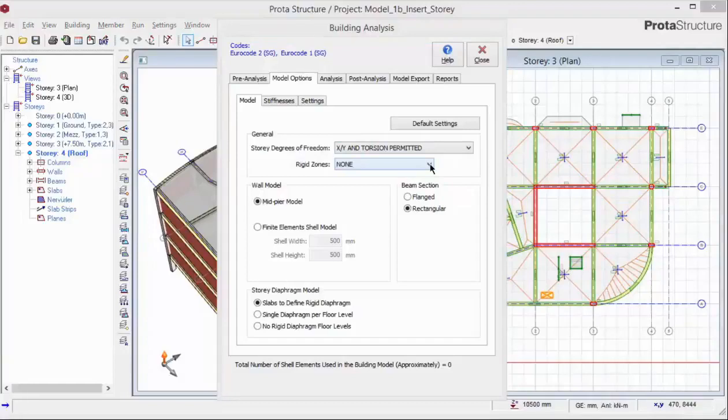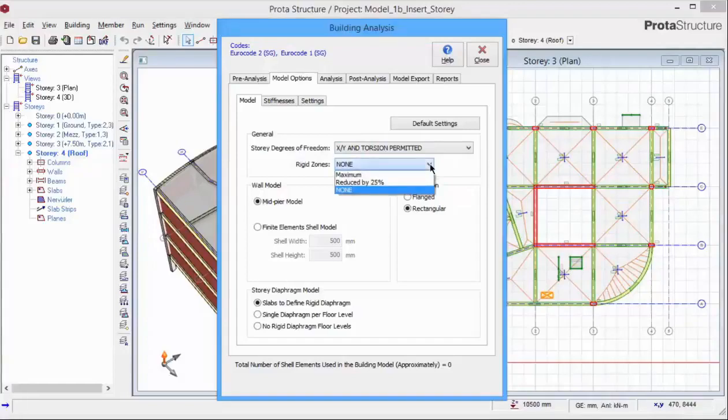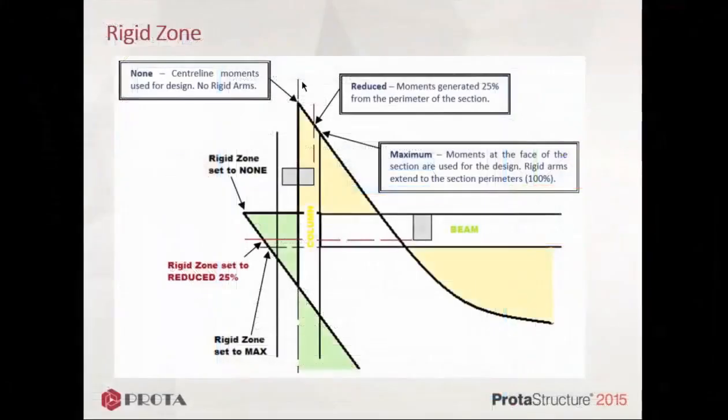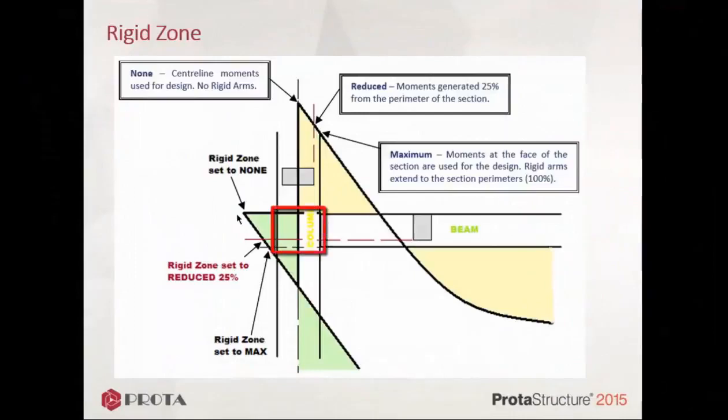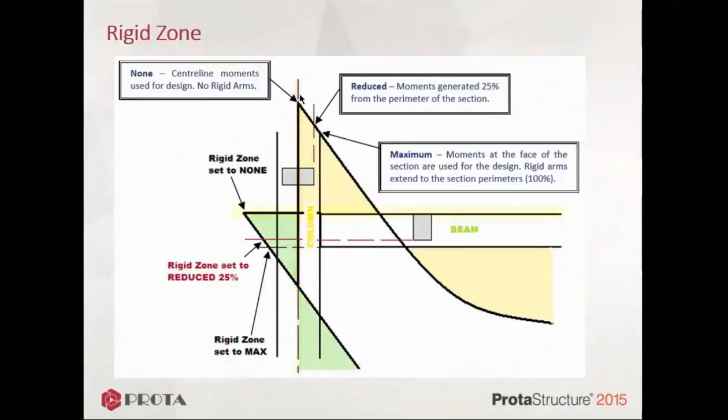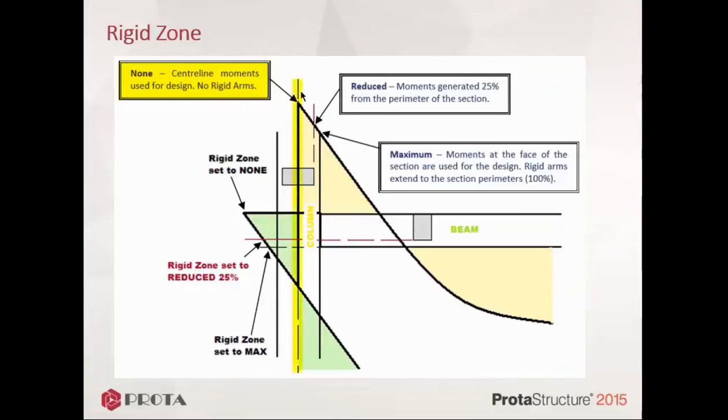The rigid zones option allows you to consider the rigidity of the beam column joint. This figure here shows the three options of rigid zones. This is the beam column joint where rigid zone can be considered. In the analysis, the column analytical line is right at the centroid of the column. As for the beam, the analytical line is assumed to be at the top of the beam. When rigid zone equals to none is selected, the beam bending moment diagram is taken right to the column centre line. As for the design moment of the column, it is taken right to the top of the beam.